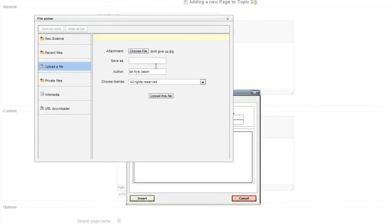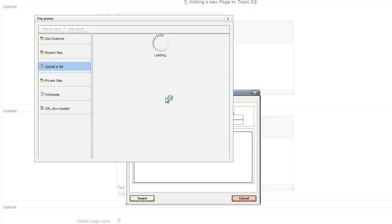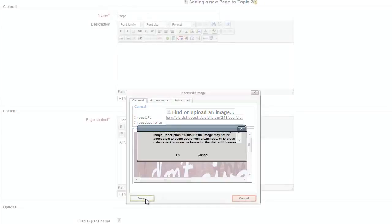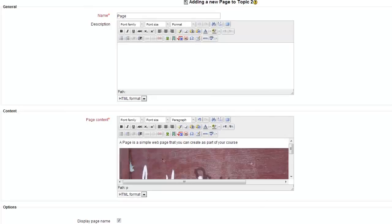Once you've chosen it, upload the file, click Insert, OK and there it is.